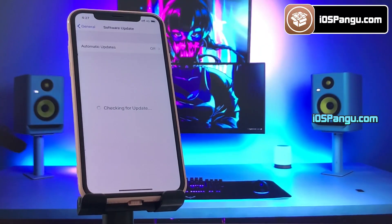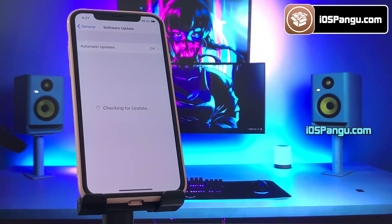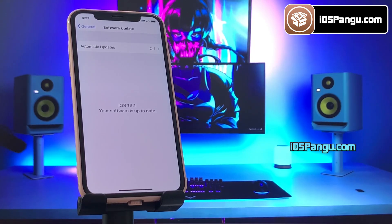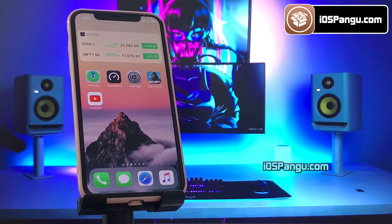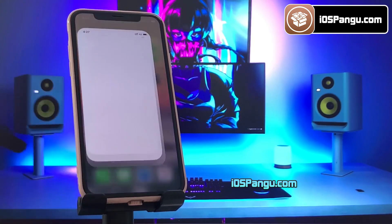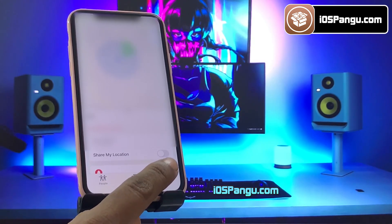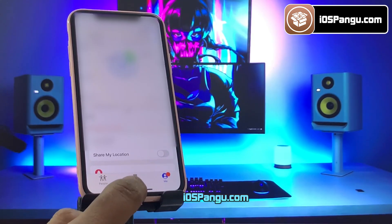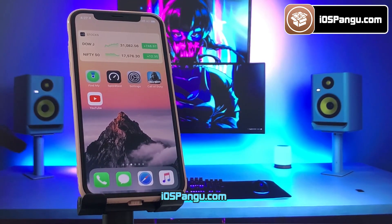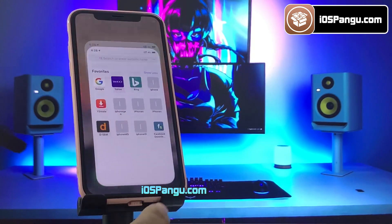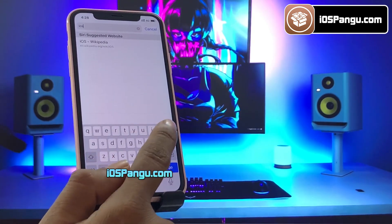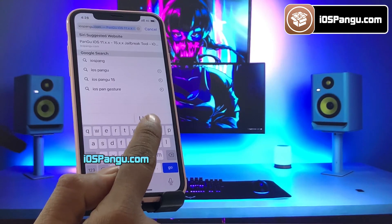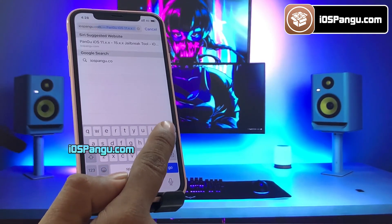Let me show you the current version of iOS installed on my iPhone 14. As you can see, it's the latest iOS 16.1. Now let's proceed to jailbreak this iDevice. Before jailbreaking, you need to first go to the Find My app, then go to the Me tab and turn off the option which is Share My Location. Also make sure you have more than 50 percent battery and a decent internet connection.